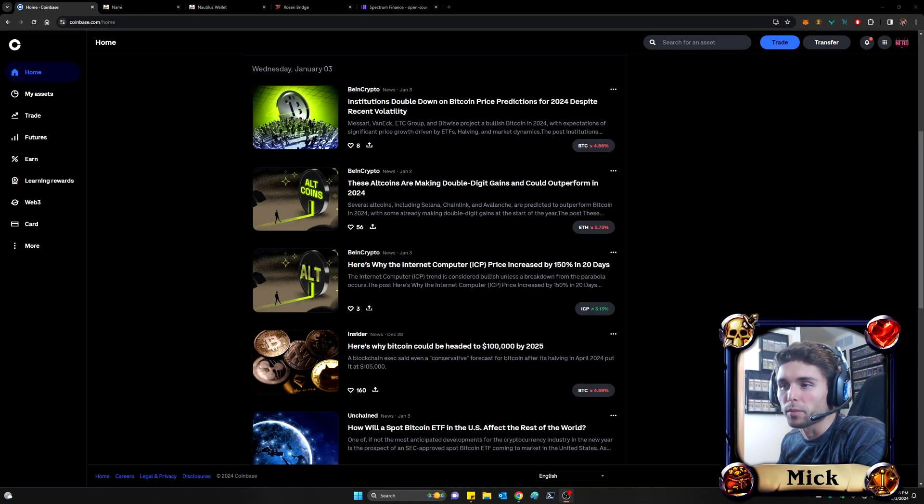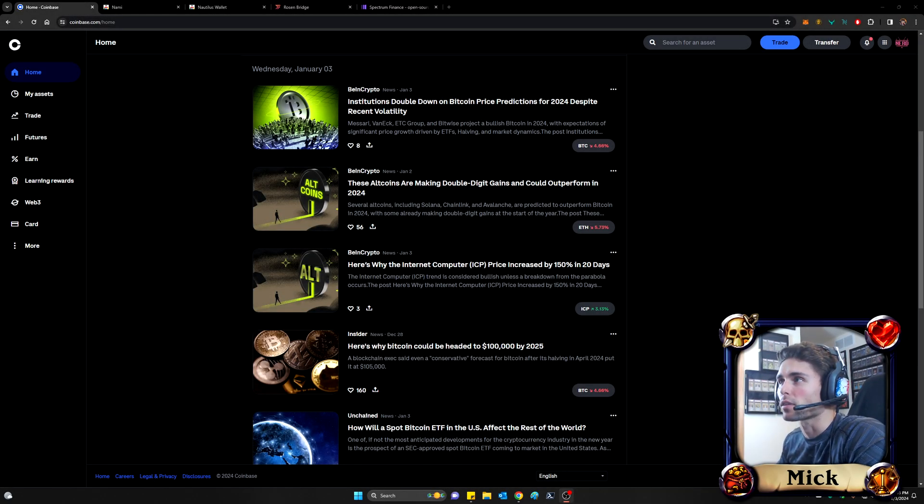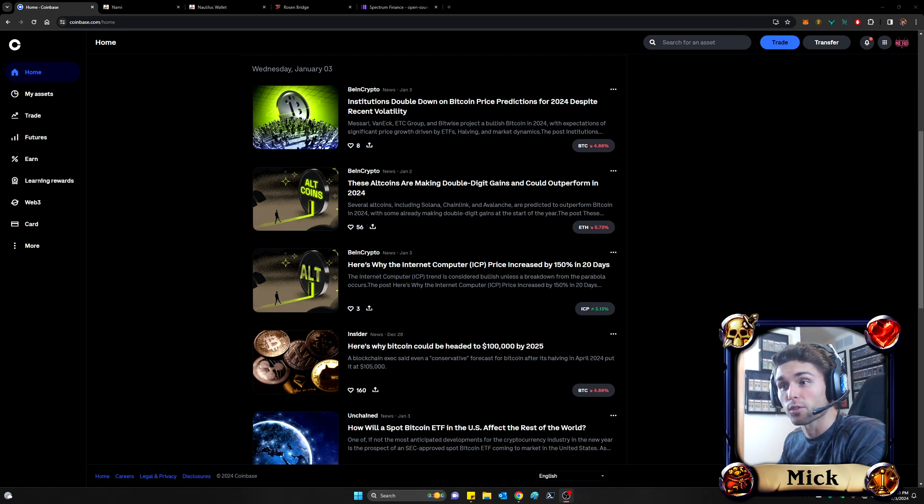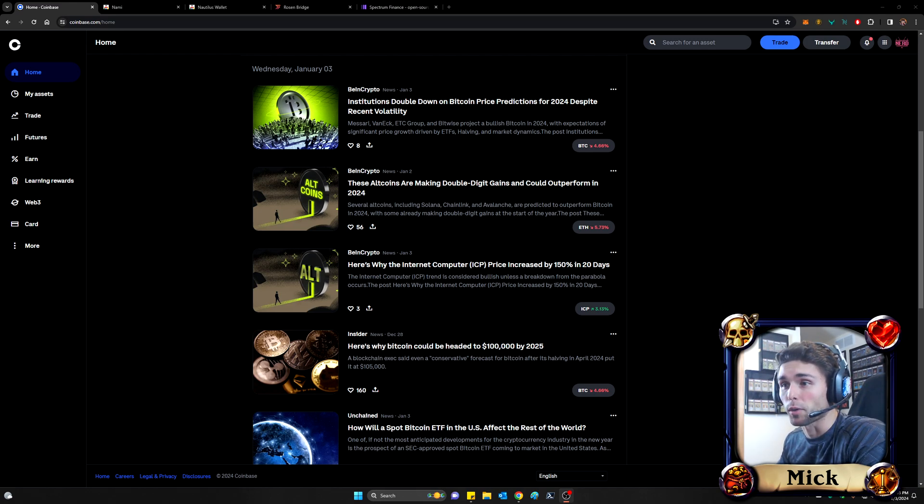Hey folks, this is Mick with BlitzTCG, and today I want to show you how to speedrun purchasing ERG using Rosenbridge. So I'm just going to get right into it.